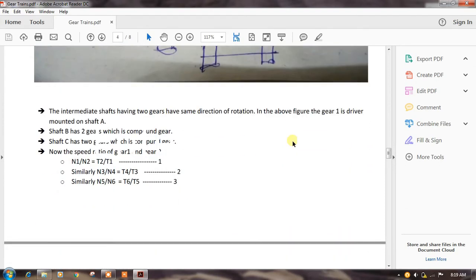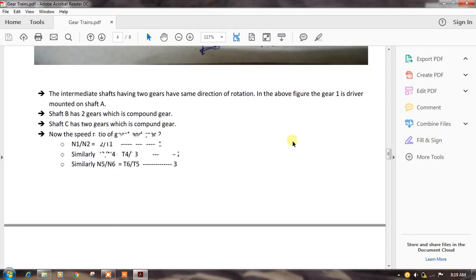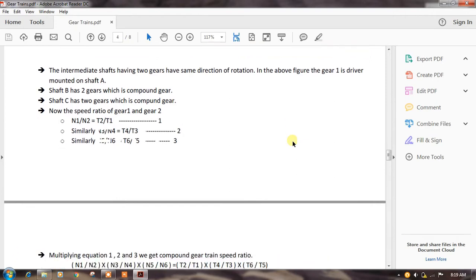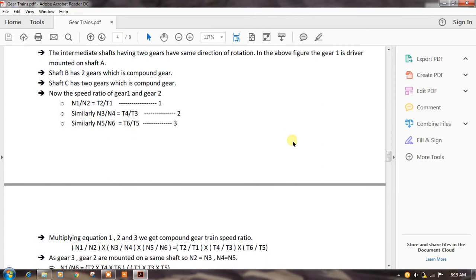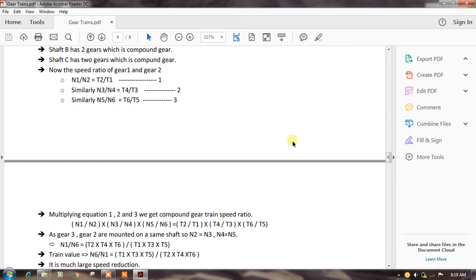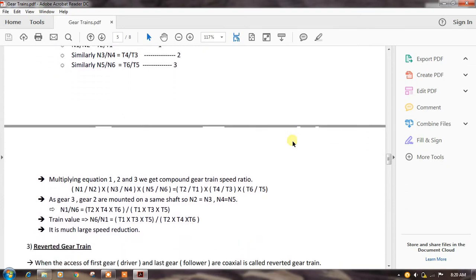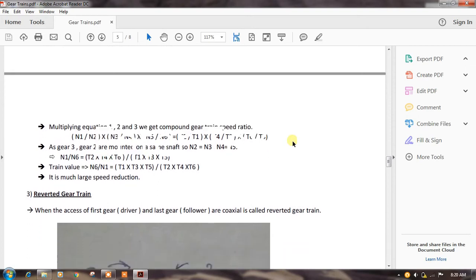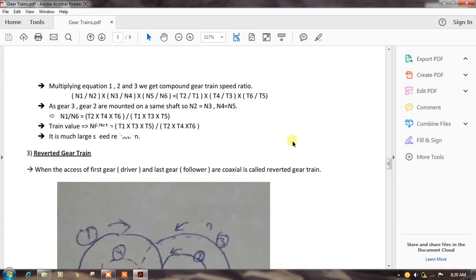In the compound gear train, gears on an intermediate shaft have the same direction of rotation. In the figure, gear one is the driver mounted on shaft A; shaft B has two gears which form the compound gear; shaft C also has two gears which form a compound gear. The speed ratio of gear one and gear two is n1/n2 = t2/t1. Similarly, n3/n4 = t4/t3, and n5/n6 = t6/t5. These represent equations 1, 2, and 3. Multiplying all three equations gives the compound gear train speed ratio: n1/n2 × n3/n4 × n5/n6 = t2/t1 × t4/t3 × t6/t5.